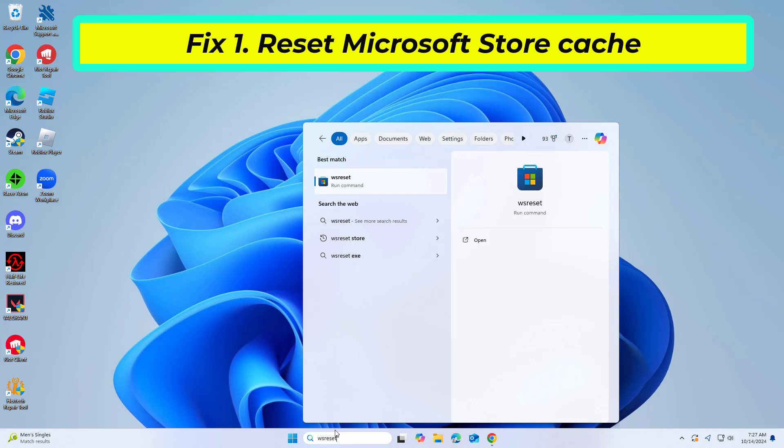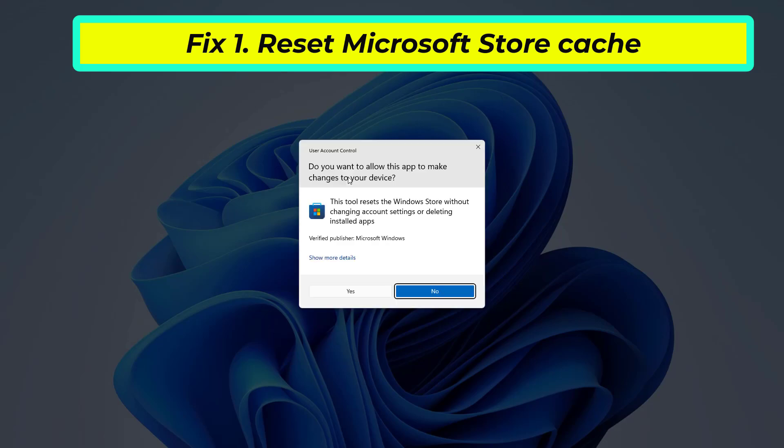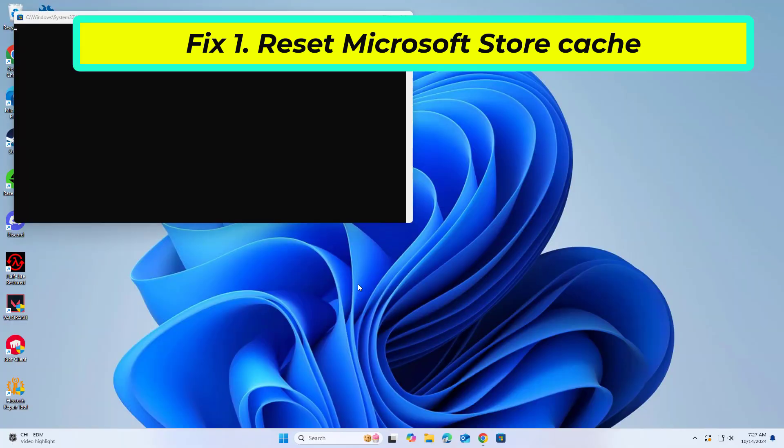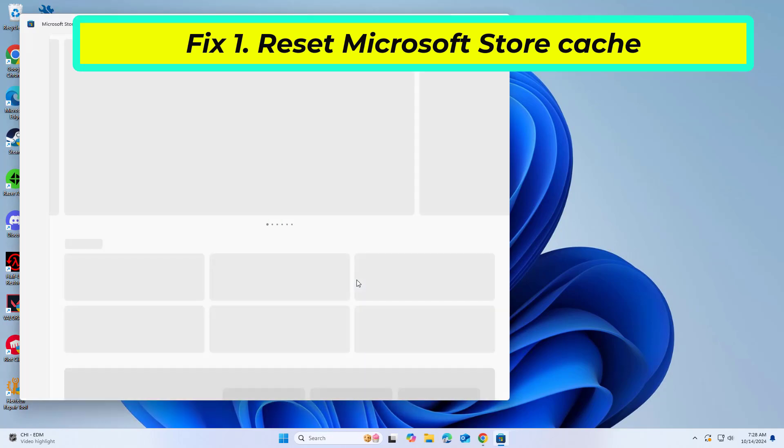Type wsreset in Windows Search and press Enter. Wait until a pop-up window shows up, do not close it. As soon as it closes automatically, the store cache should be reset and will reopen. Try updating or downloading apps again.